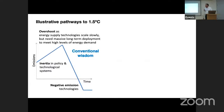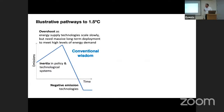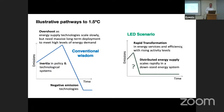Conventional wisdom says energy supply technology scales slowly but needs massive long-term deployment to meet high energy demand levels, requiring negative emissions technologies in the future. Whereas the LED scenario says: let's have a rapid transformation in the way we use energy and materials to deliver them more efficiently, and then decarbonize that reduced energy system.